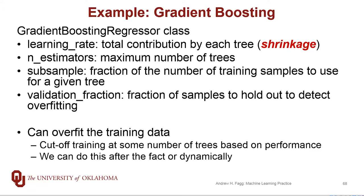So if we're not careful, and we'll do some examples along these lines, we can overfit the training data. The book has a little bit of code that shows you how to do this explicitly. We're going to use that validation fraction in our example to do that automatically. All right, it's time to turn to the code.